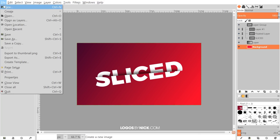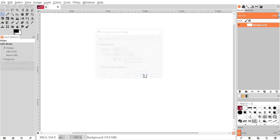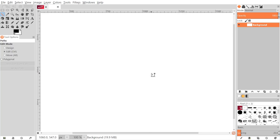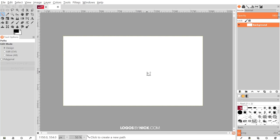I'm going to open up a new document and make it 1920 by 1080 pixels. Go ahead and click OK and there's our new document. I'm going to zoom out a little bit by holding Ctrl and rolling down the mouse wheel.